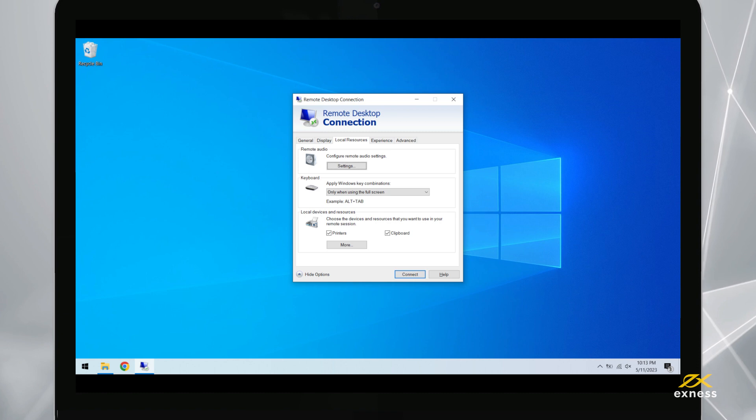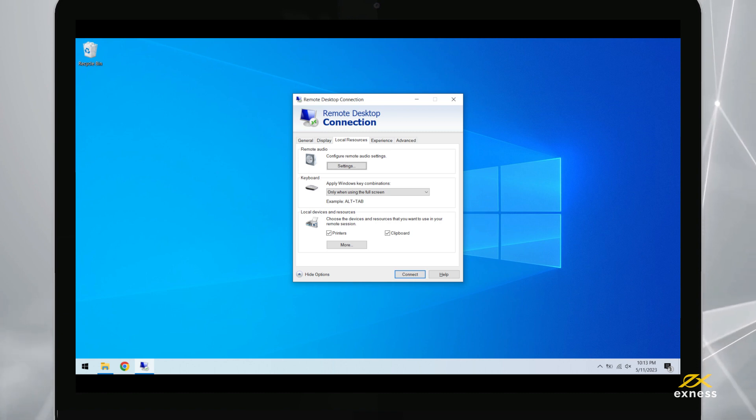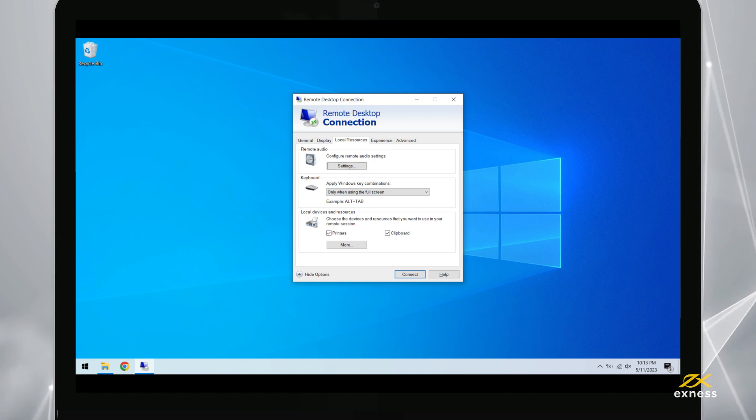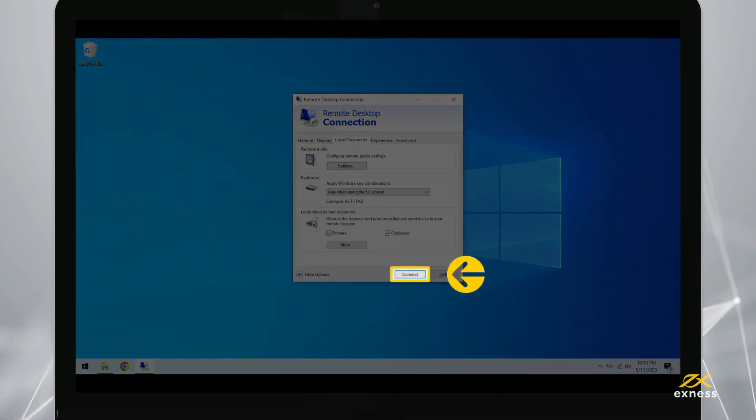Only you will be able to access your files in the VPS now, as Exness never has access to your local storage device through the VPS. Once done, click Connect to continue.